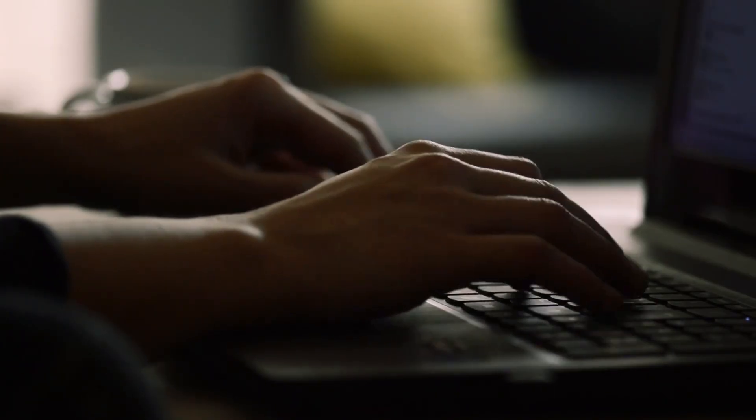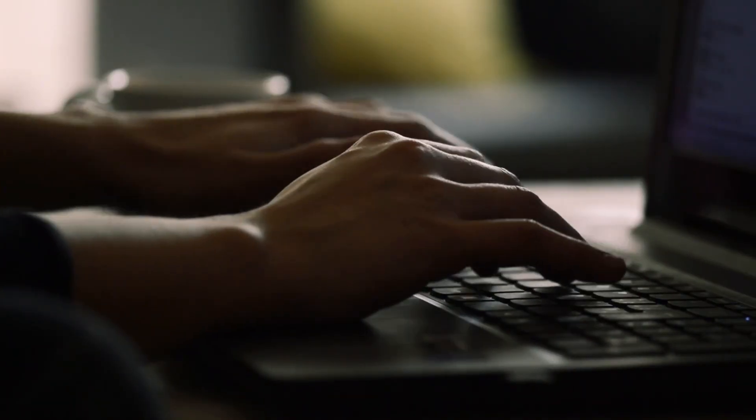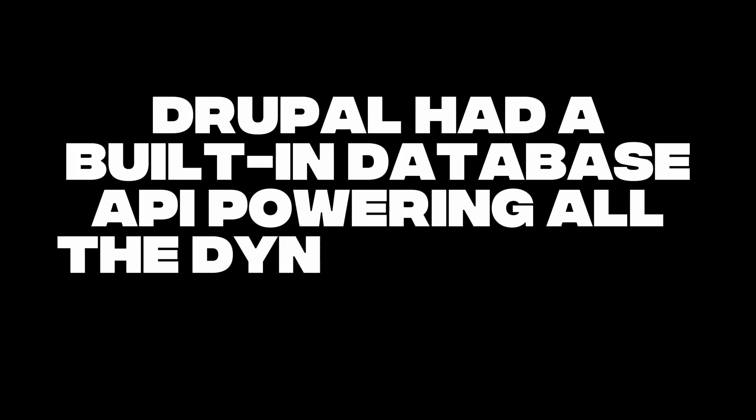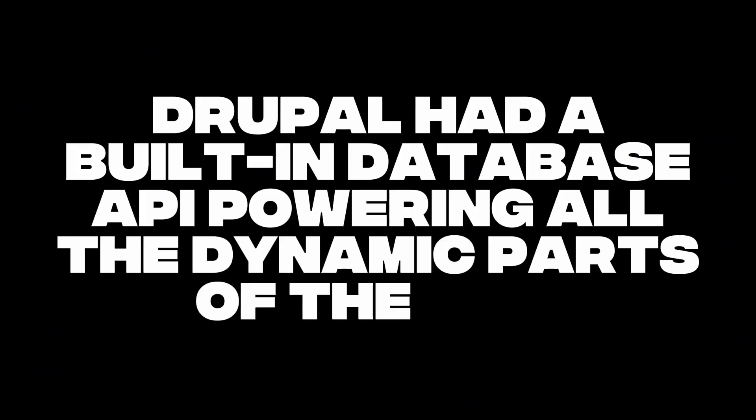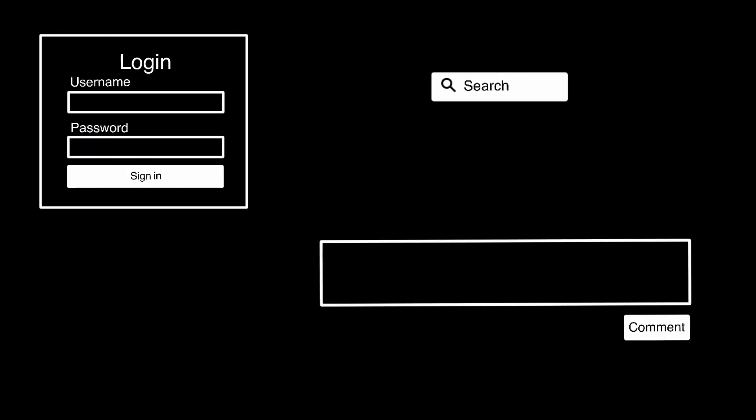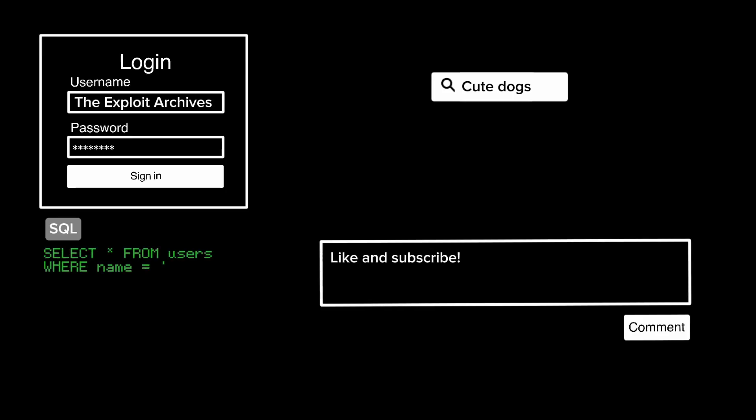It all came down to a small silent mistake, buried deep in how Drupal handled user input. Drupal had a built-in database API powering all the dynamic parts of the site. Login forms, comment boxes, search bars. Anytime someone typed something in, Drupal would build a database query behind the scenes to fetch or store information.